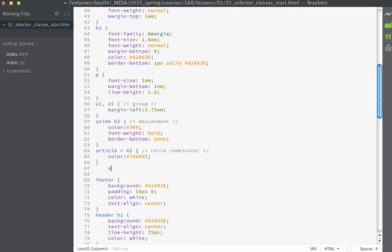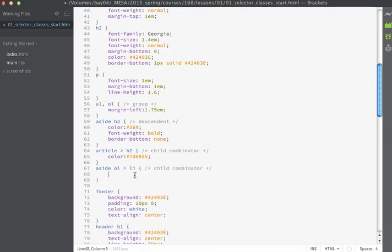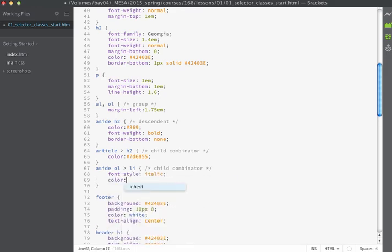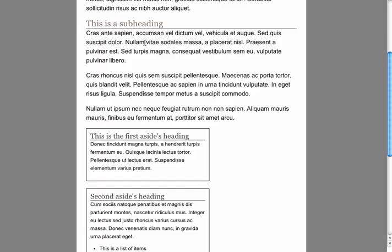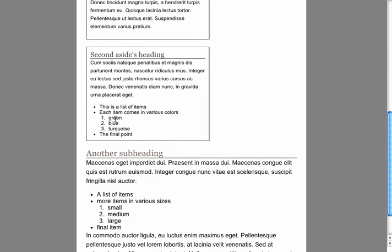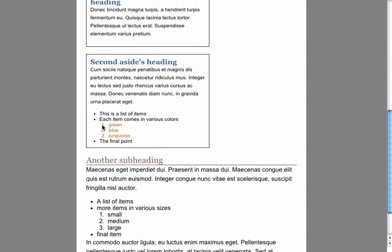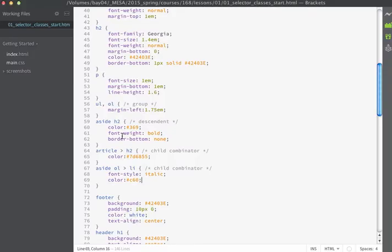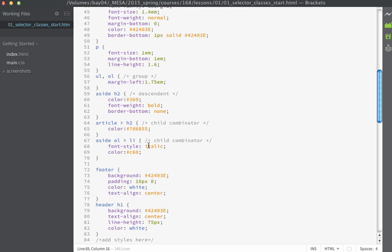Let's use one more child combinator: 'aside > ol > li'. The rule will make the font style italic and set the color to an orange shade (#CC6600). If we save and refresh, there are ordered lists on the page in multiple places, but only the ordered list items that are direct descendants of the aside are affected by this rule. This shows how being specific with these selectors gives us precise control over the page.